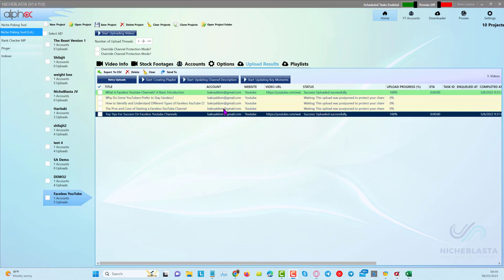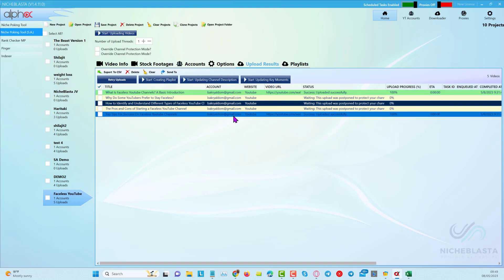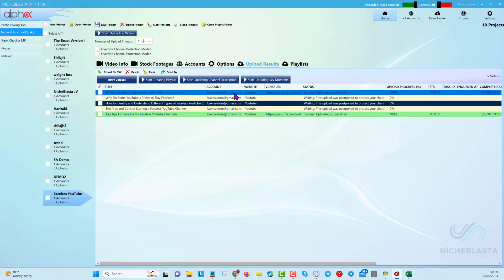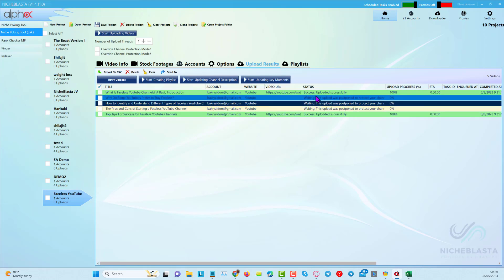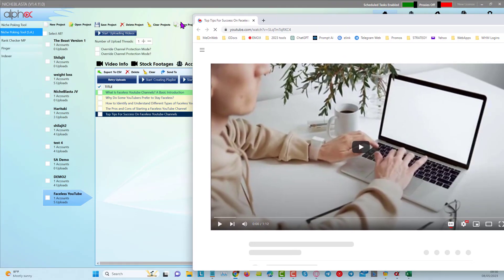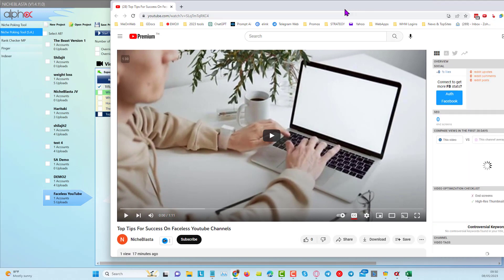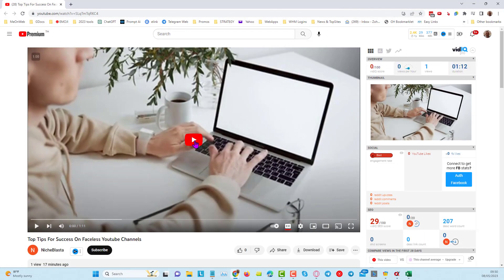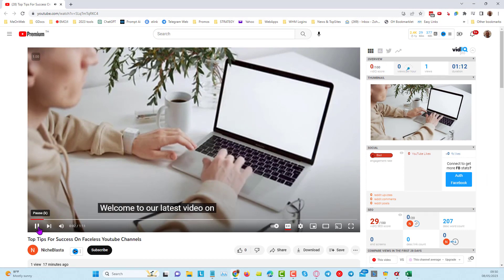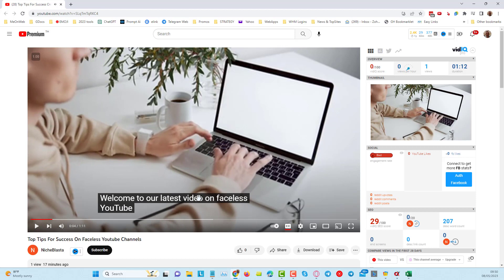You can see it's gone ahead and done two videos so far. Don't forget we put it on a time delay. When we play one back: 'Welcome to our latest video on faceless YouTube.' This is why it's important to check your scripts and put in the right keywords — I put 'faceless YouTube' but I should have put 'faceless YouTube channels' or 'tips for success' to get far better quality video scripts.